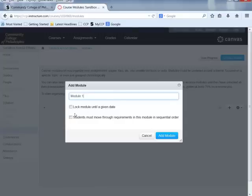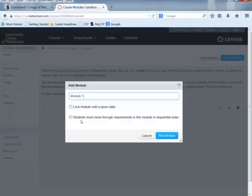Before we finish here, I want to call your attention to two checkboxes. You can lock a module until a given date — so if you do not want your students to have access to a module, you could lock it until, for example, October 1st. Students will see the module is there but cannot access any material until that date. Also, if you want students to move through items in sequential order, you would check the box that requires students to complete individual items sequentially.